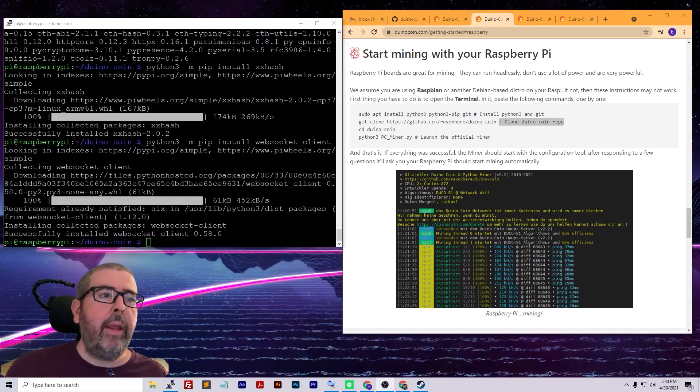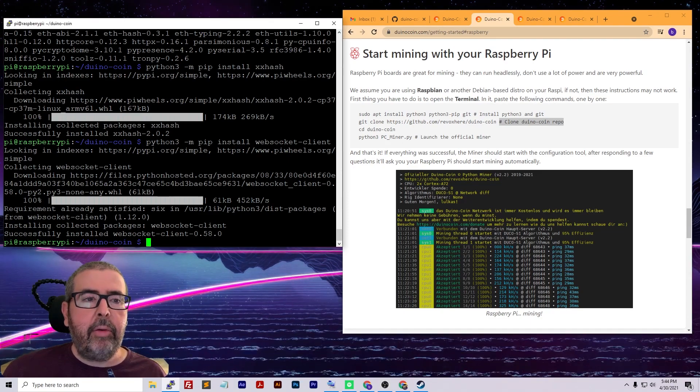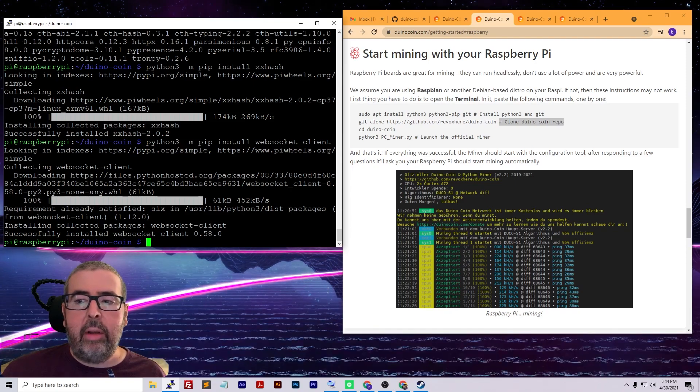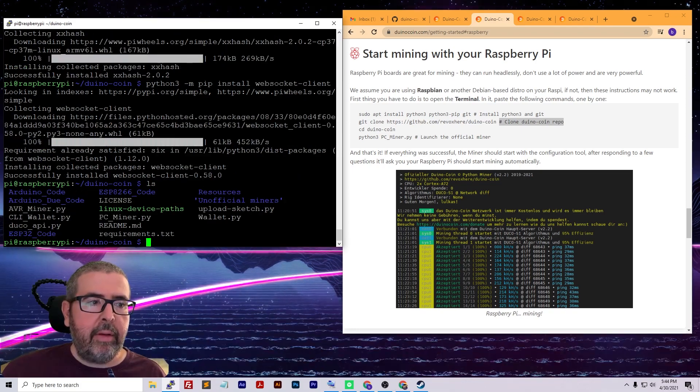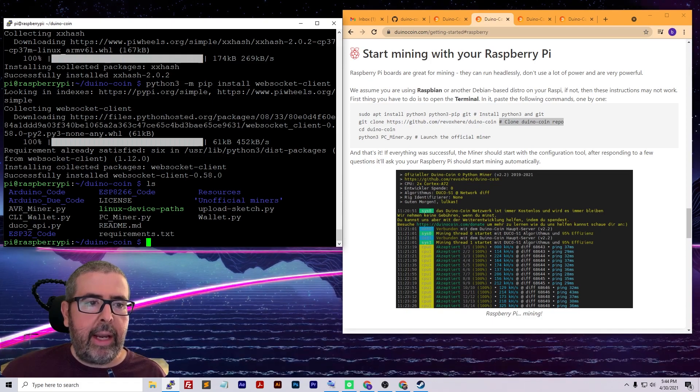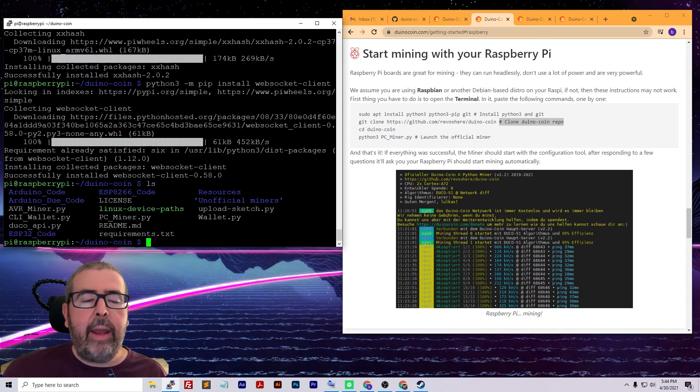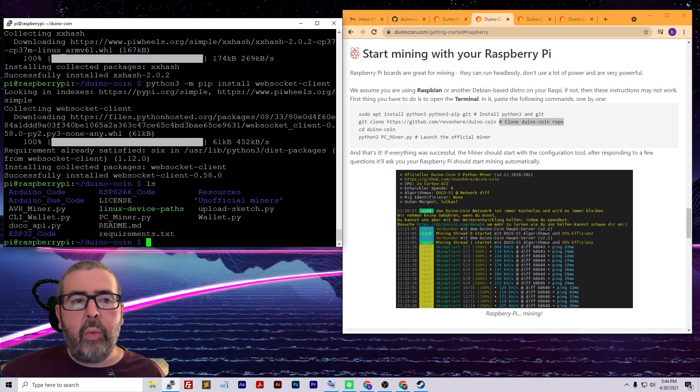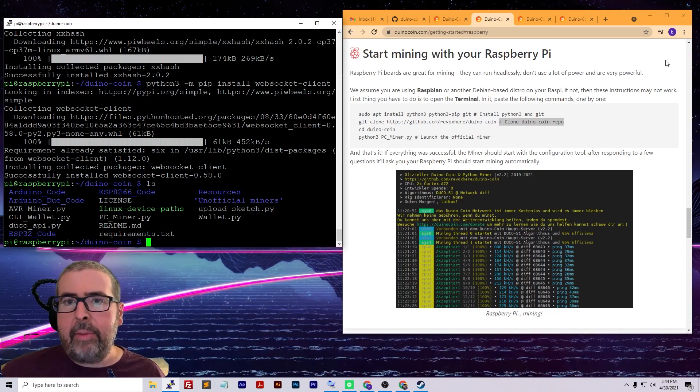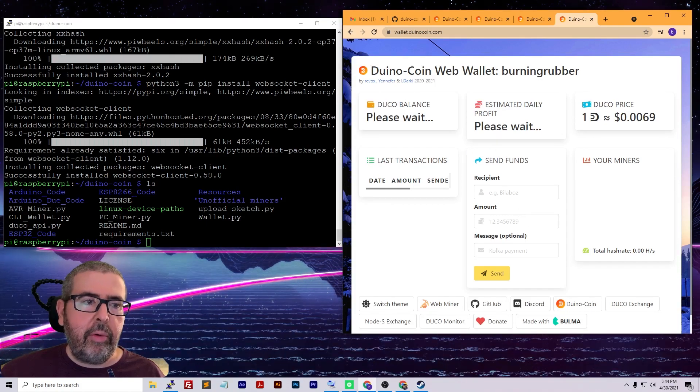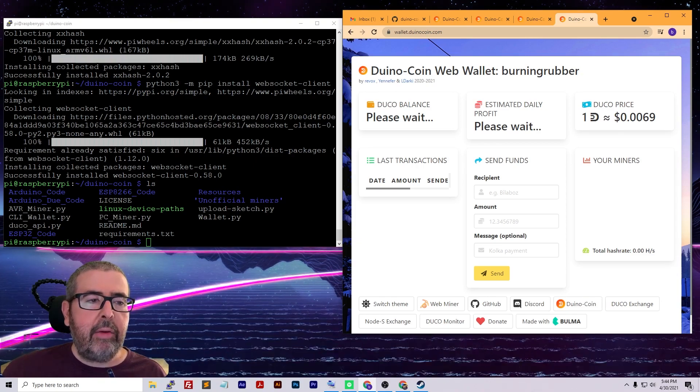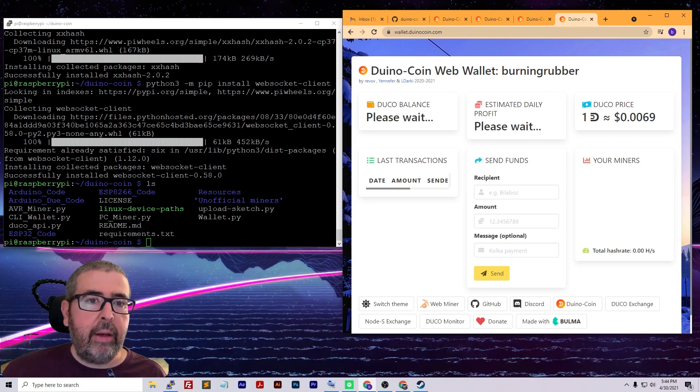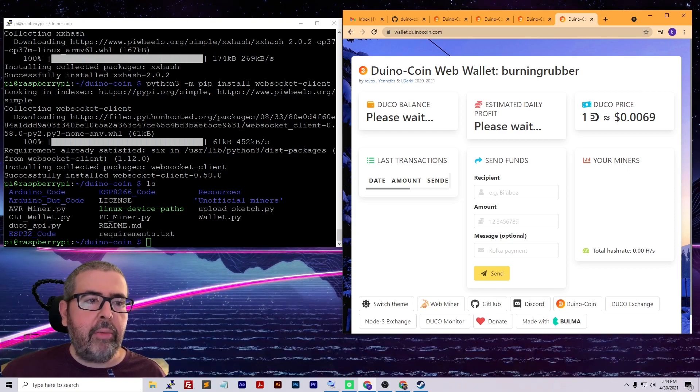Now that we got all our dependencies set, we're pretty much ready to run the crypto miner. But before we do that, let's take a look at all the items inside this directory with ls. You can see here we have avr_miner, cli_wallet, PC_miner, and wallet.py. If you had Raspbian OS with the full GUI, you could run wallet.py to pull up your wallet. With a command line wallet, you can register for Duino Coin through the command line and see your current value and miners.